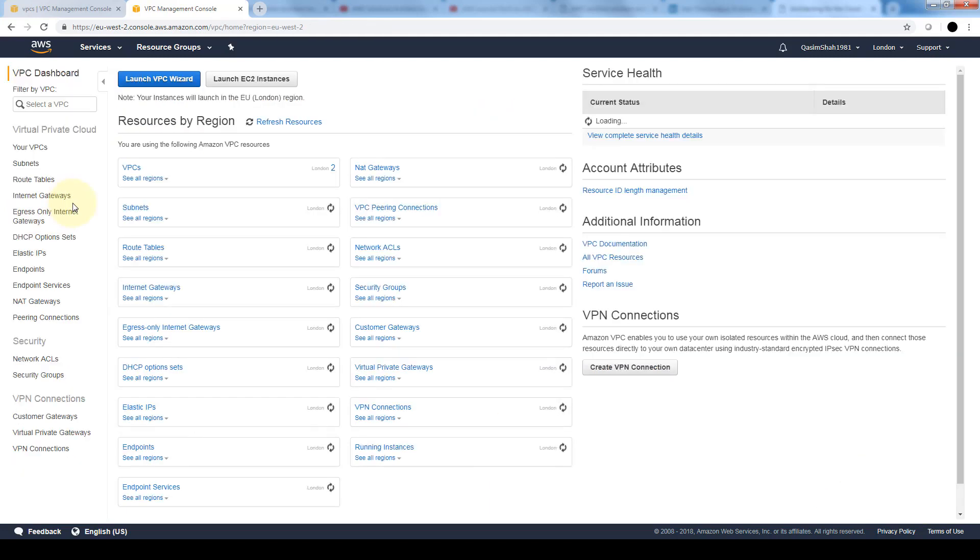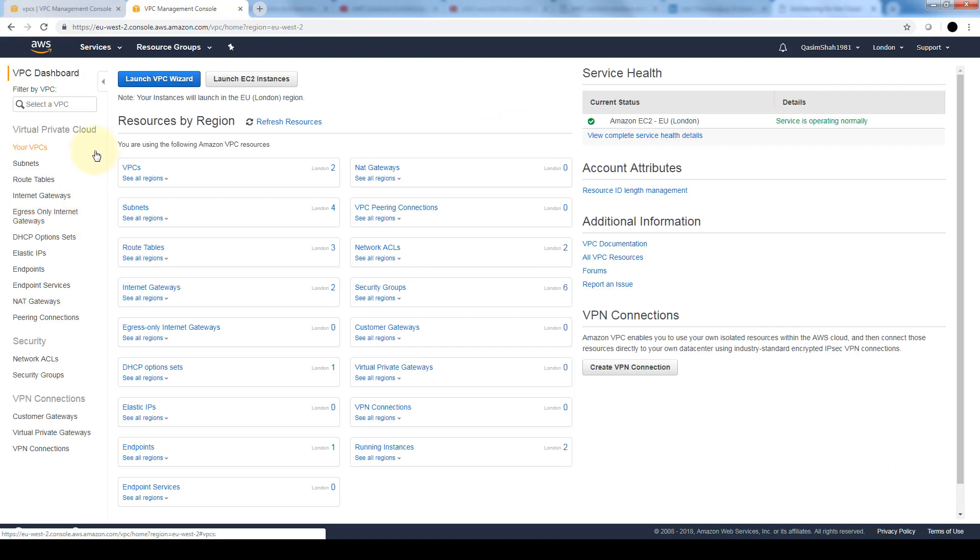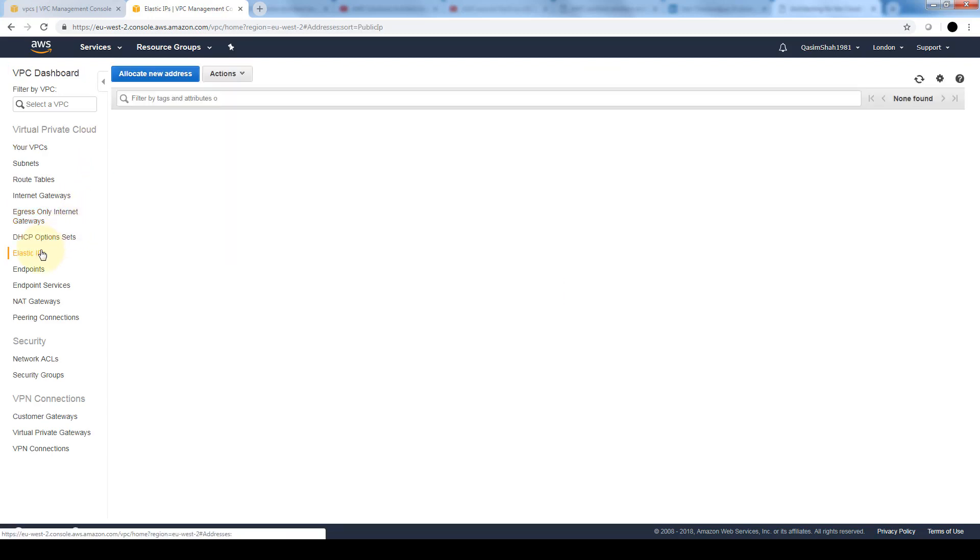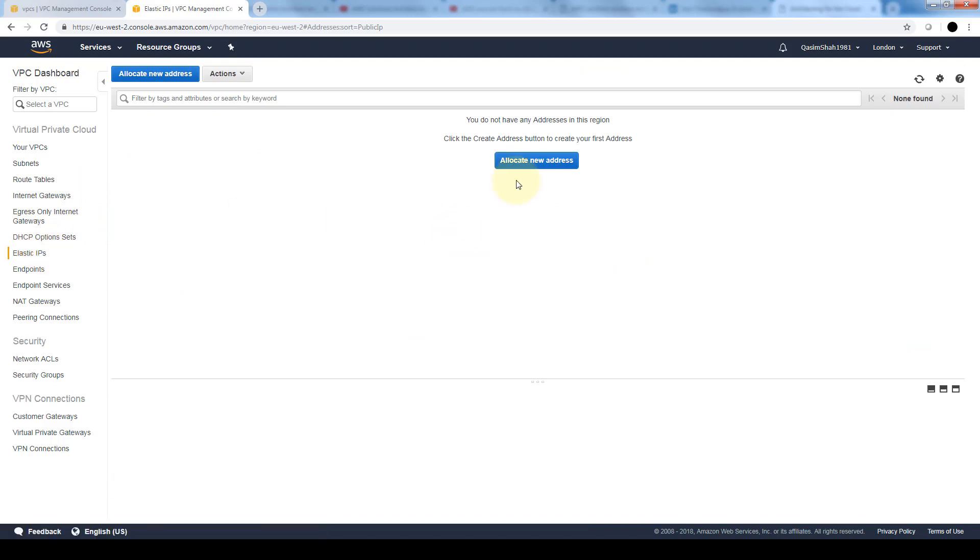Once we have that instance launched we go back to our VPC dashboard and attach an elastic IP to that instance. An elastic IP address is basically a static IPv4 address designed for dynamic cloud computing. An elastic IP address is associated with our AWS account. With it we can mask the failure of an instance or software by rapidly remapping the address to another instance in our account.